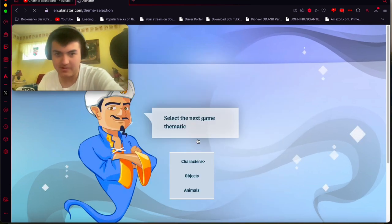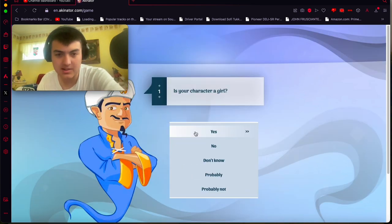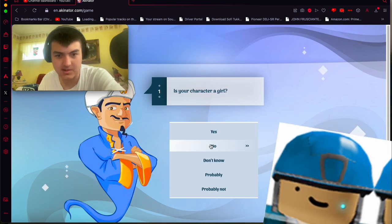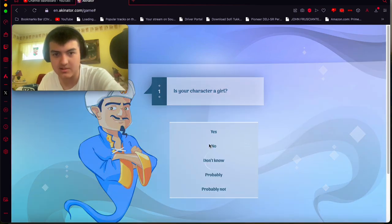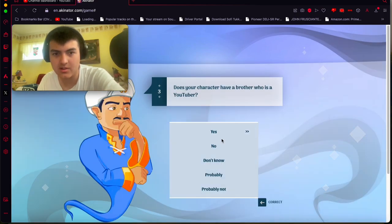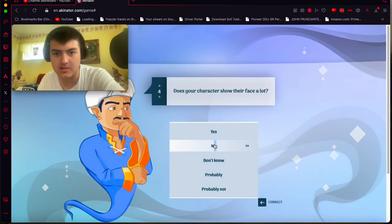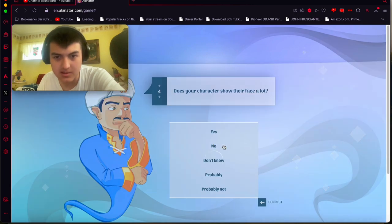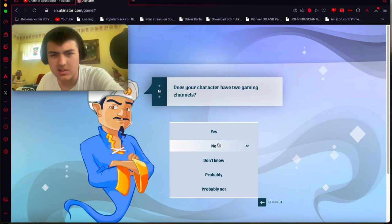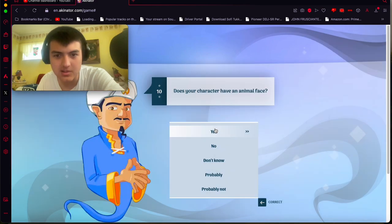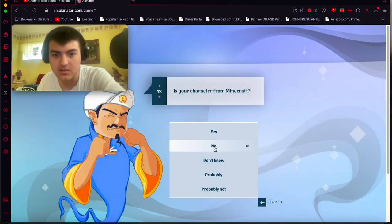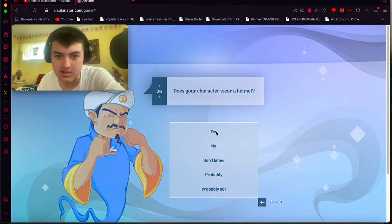All right, next is probably going to be really hard. We're going to guess Chaser Rooney. So, no, it's not of your own. Yeah. No. No, he doesn't show his face. Yes, he's linked with the color blue. No, he's not known for Minecraft gaming. Does he have two? He does. Yeah, I'll say he does. He mainly wears blue. He wears a helmet. Yes.